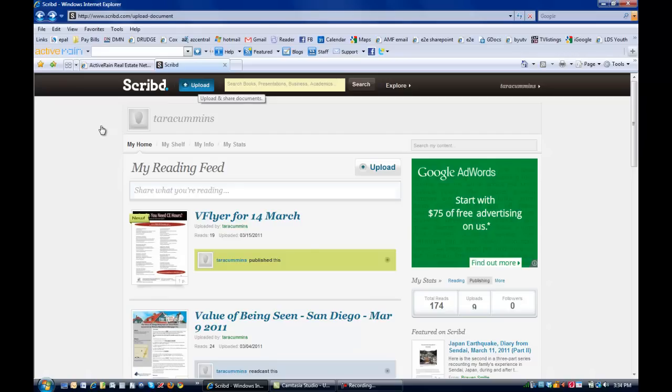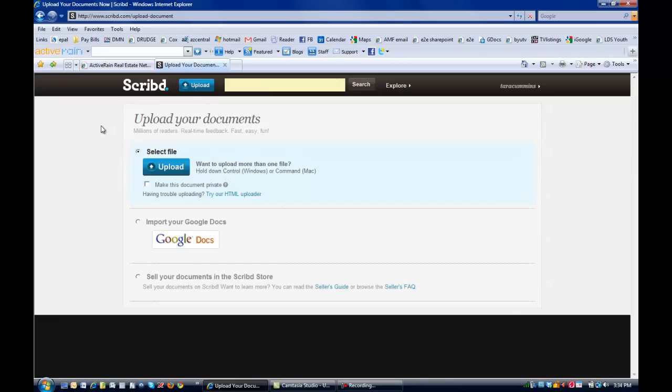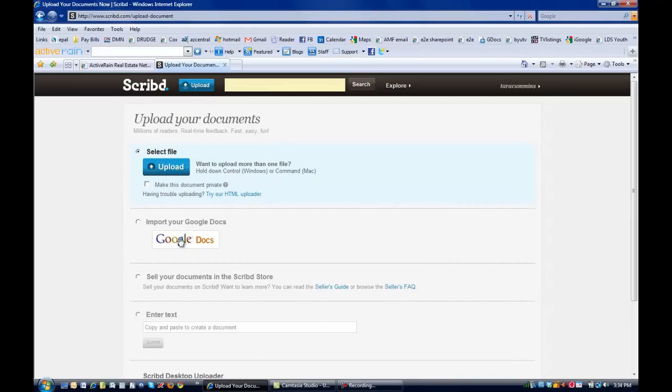And then I'm going to just simply upload straight from my computer. I have different options for where I can upload, but like I said, I'm just going to take it from the desktop of my computer.